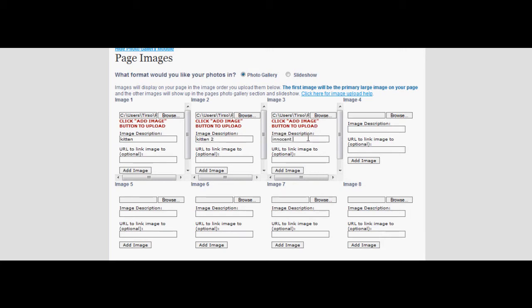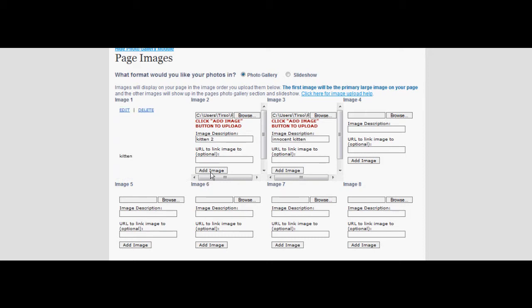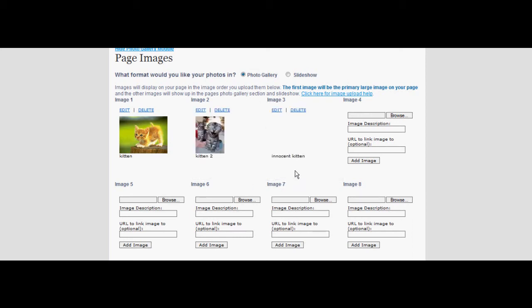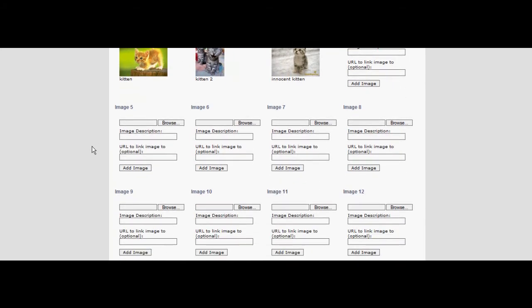Select add image to upload your photos onto the module. They should appear once they have fully loaded. After you've added all your photos to the photo gallery, scroll down and select next step.